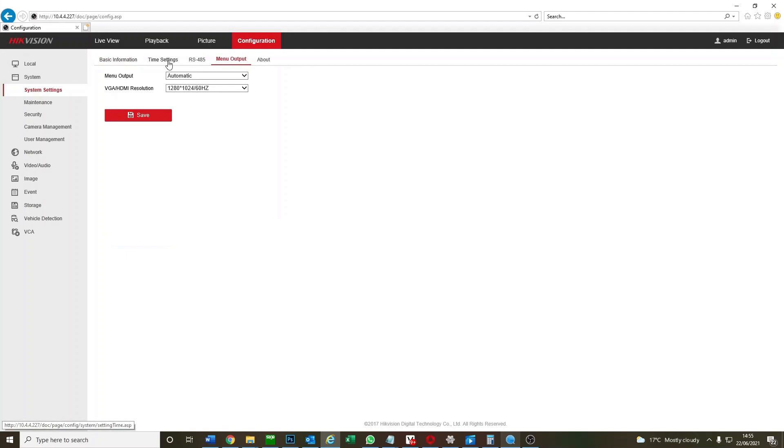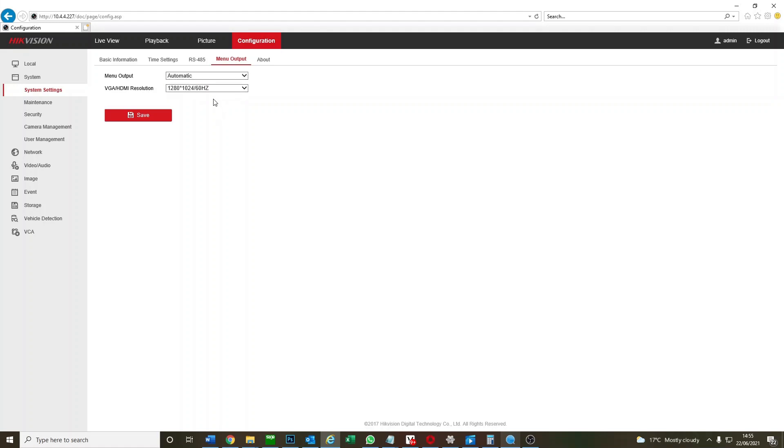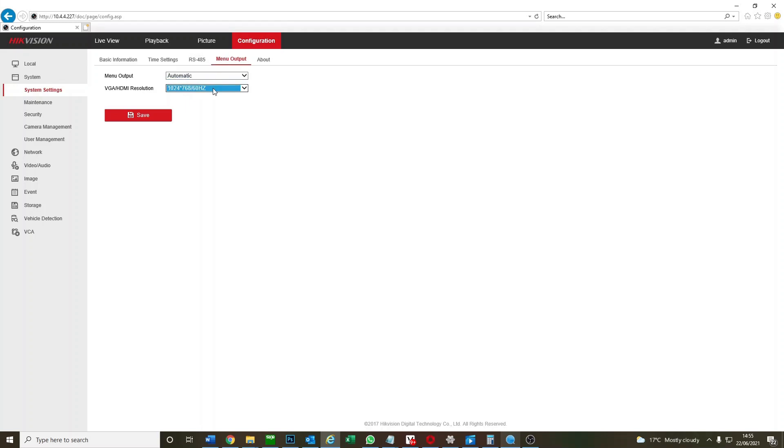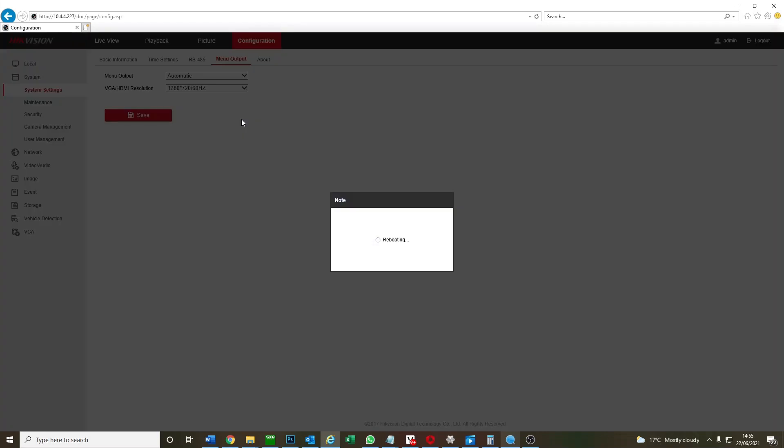We've got different resolutions here. There's only four here, so we recommend you go through the different resolutions and match it to your monitor if it's not working. You go here and you can save it and it will start rebooting.